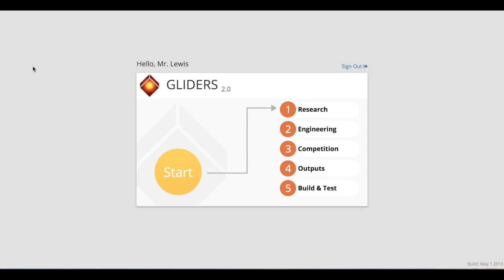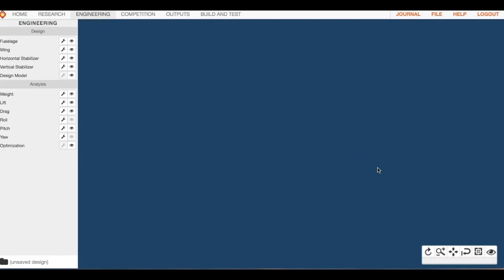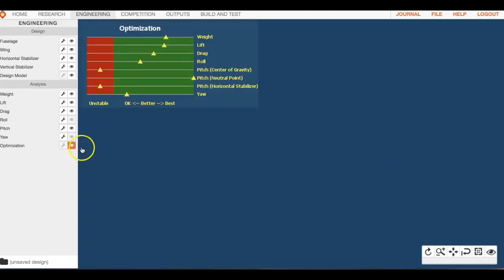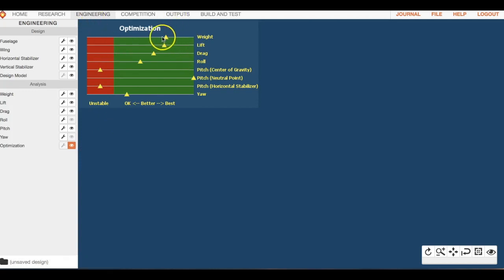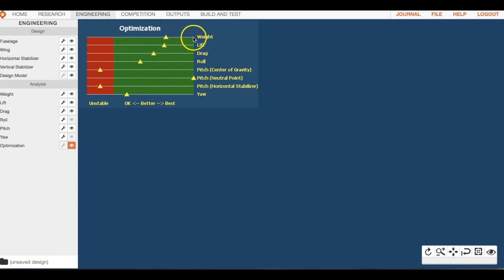So I'm going to walk you through kind of how your mindset should be when you're building every one of these modules. Let's go ahead and click on engineering. One of the coolest features about the gliders module is this optimization piece down here.